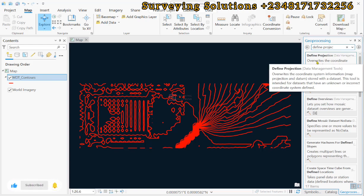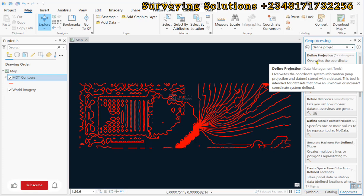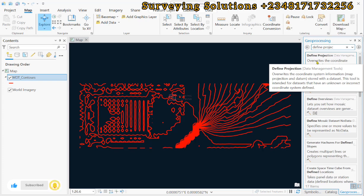It overrides the coordinate system information that has a map projection and datum stored with a data set. Now, this tool is intended for data sets that have unknown or incorrect coordinate system defined. So those are the two conditions that we have just narrated. It is either it is unknown, which is what we have here, or it is incorrectly defined. So we click on it.